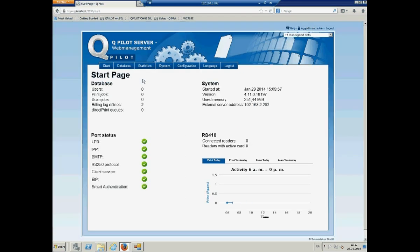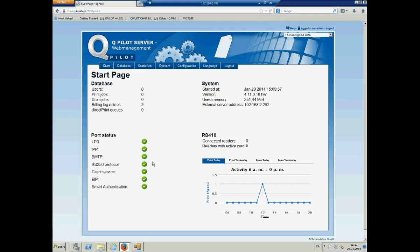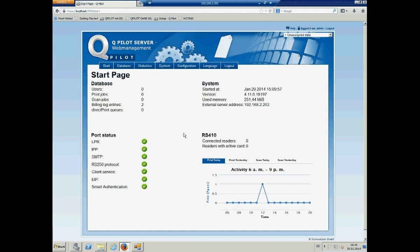So, as you can see, Qpilot is there. From an old installation, there are two billing log entries for reporting. But what you can see here is the port status. Everything is green means that no port is used by a different application. So, you really see everything directly on the starting page.